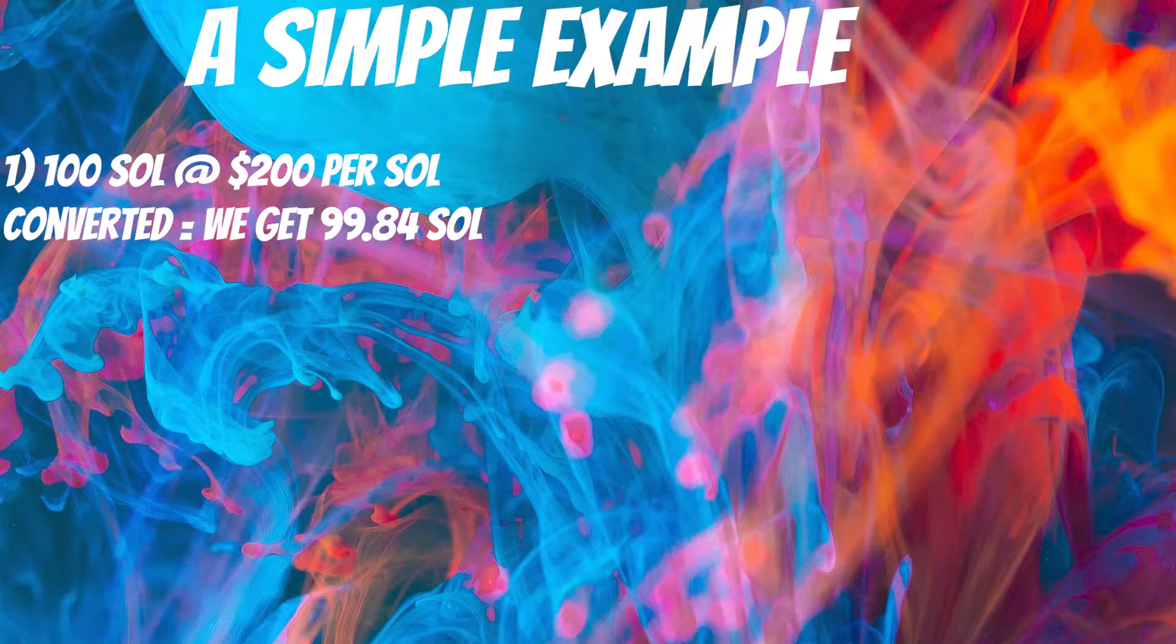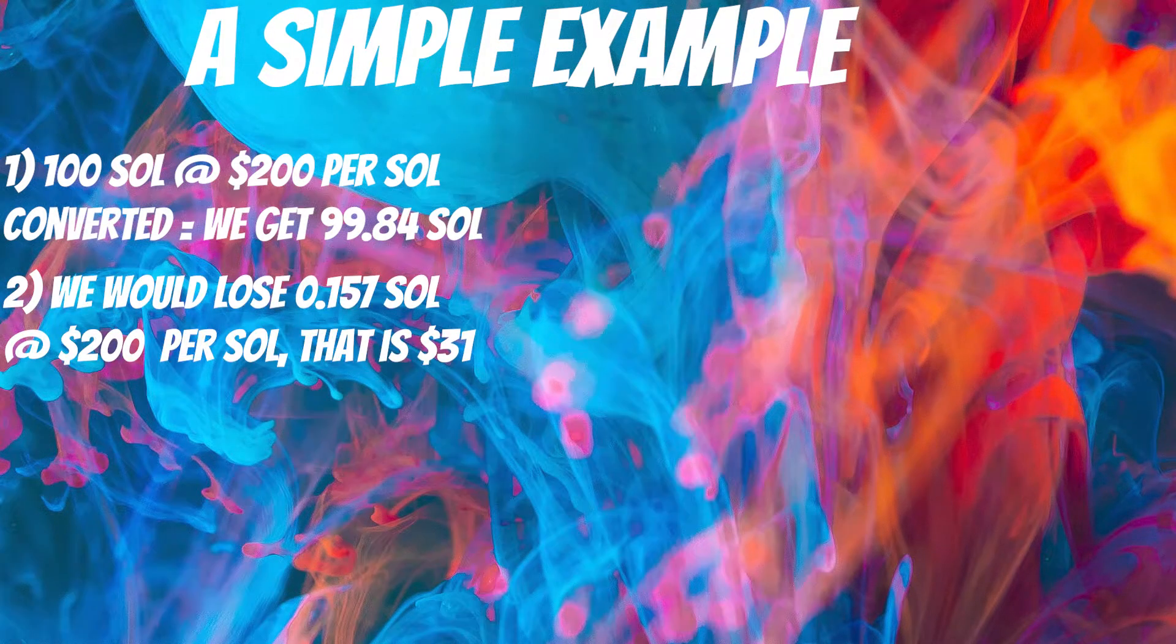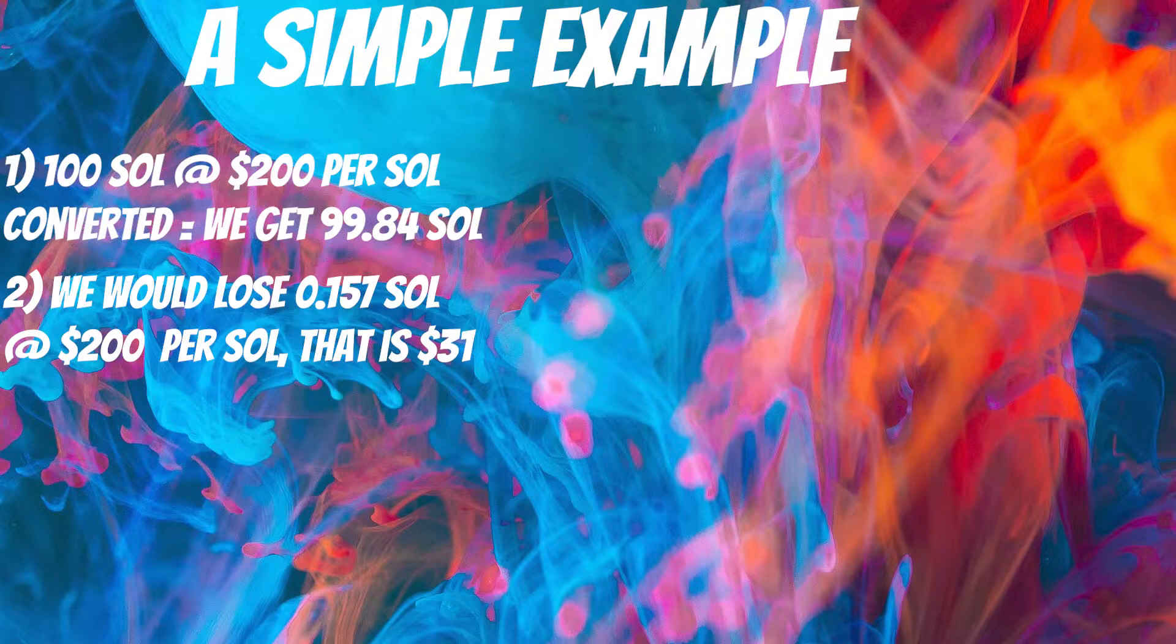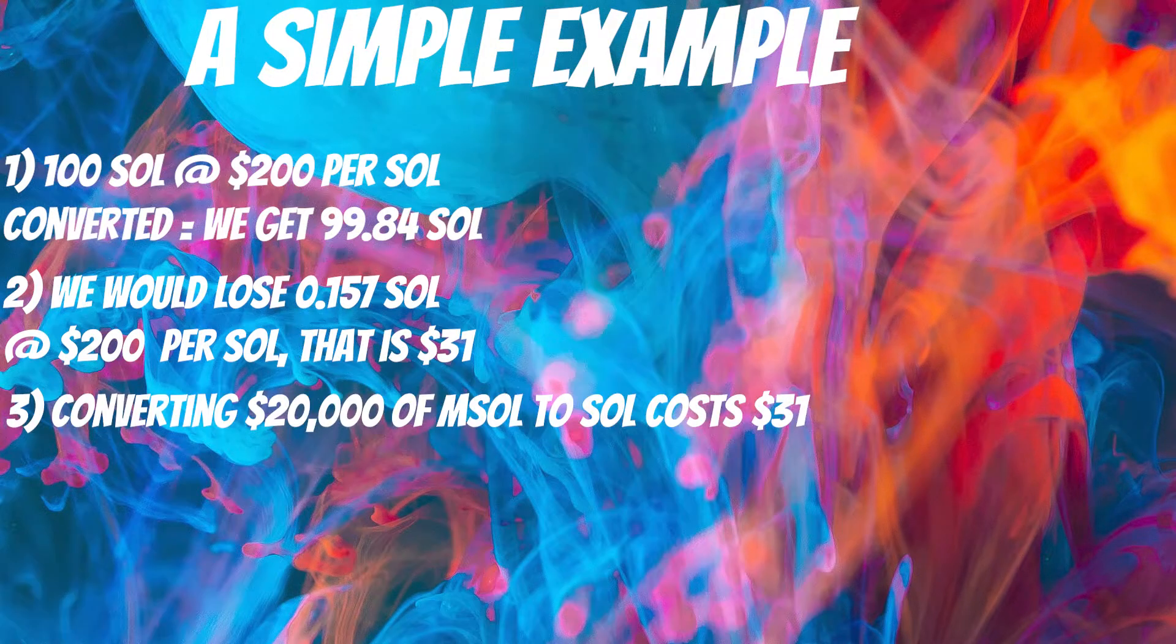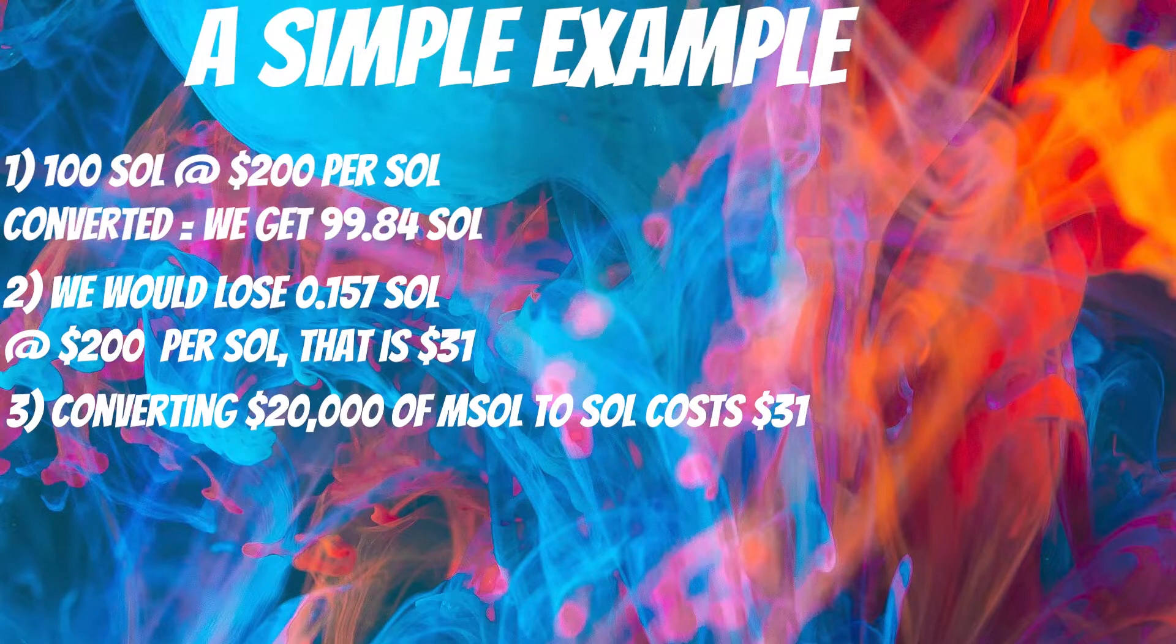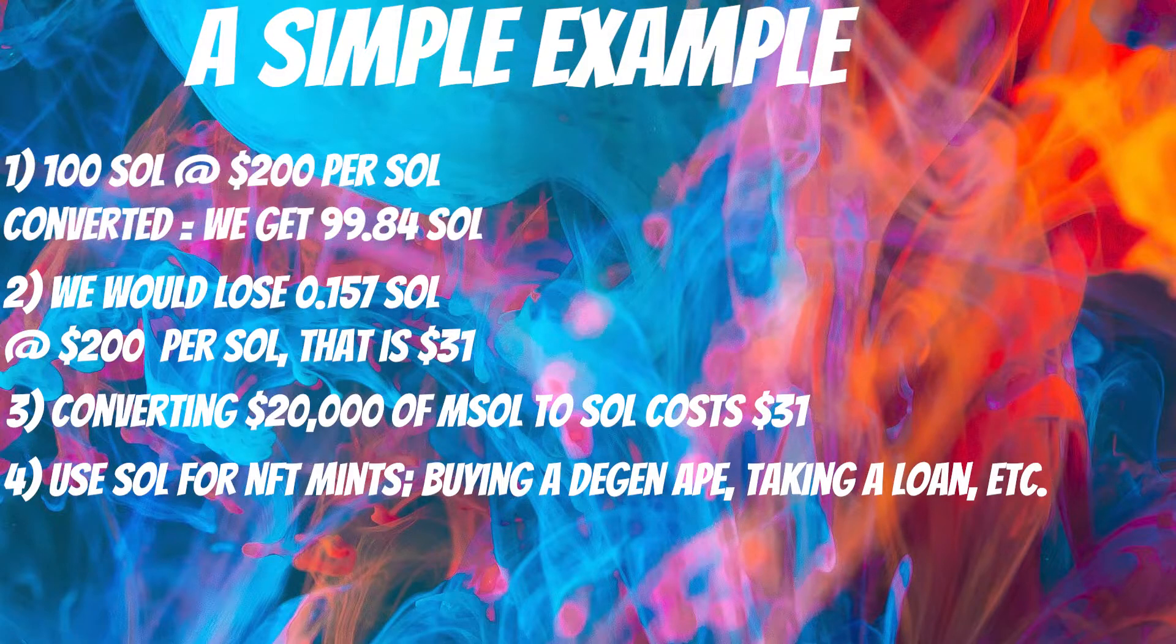So for 100 Solana, we would lose 0.157 Solana by doing this. If the price of Solana was $200, that would be about $31. So basically to change $20,000, it will cost us $31. That's pretty good. Now that we have our Solana, we can go into an NFT mint straight away or we can do what we like with it.